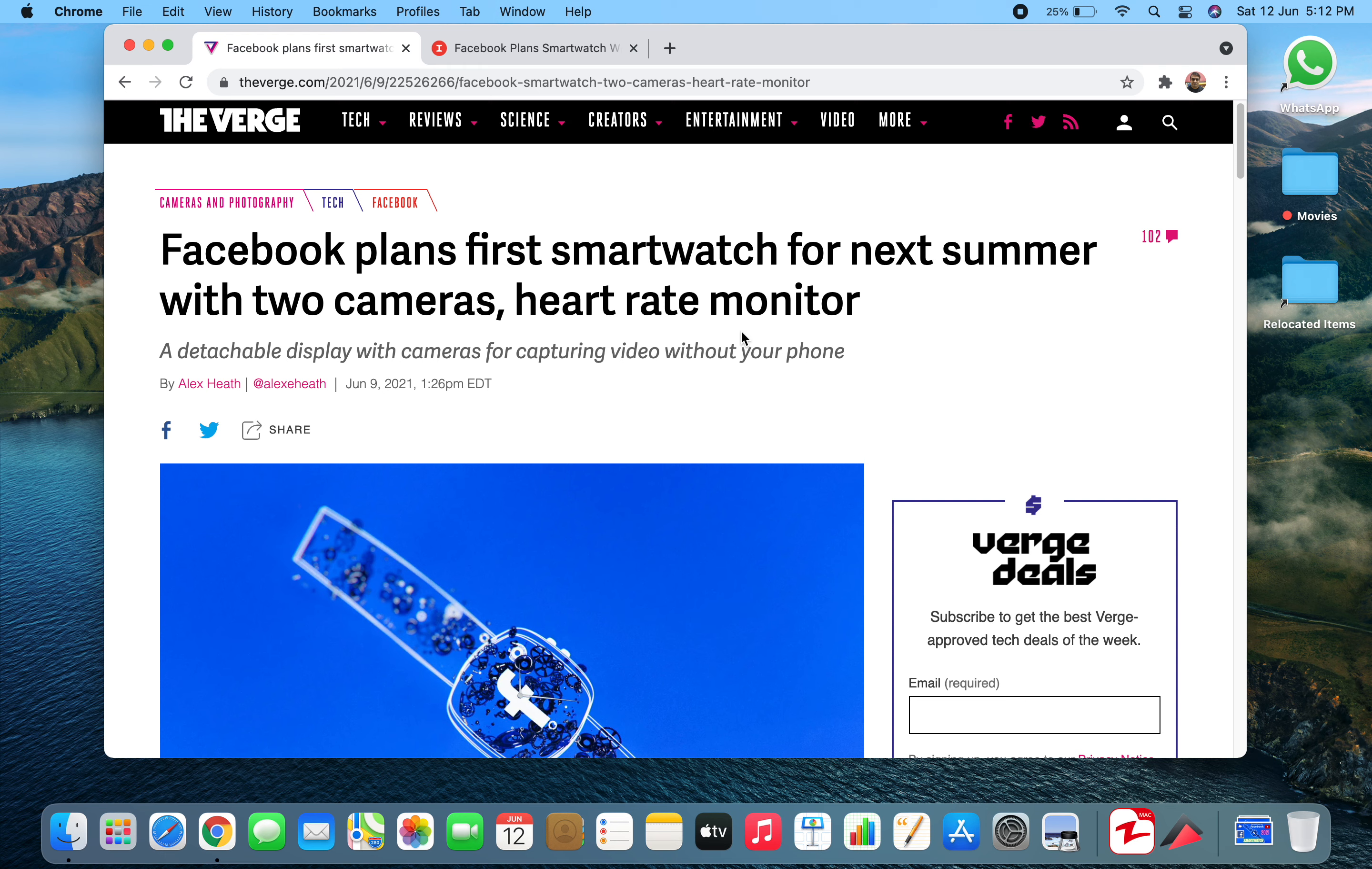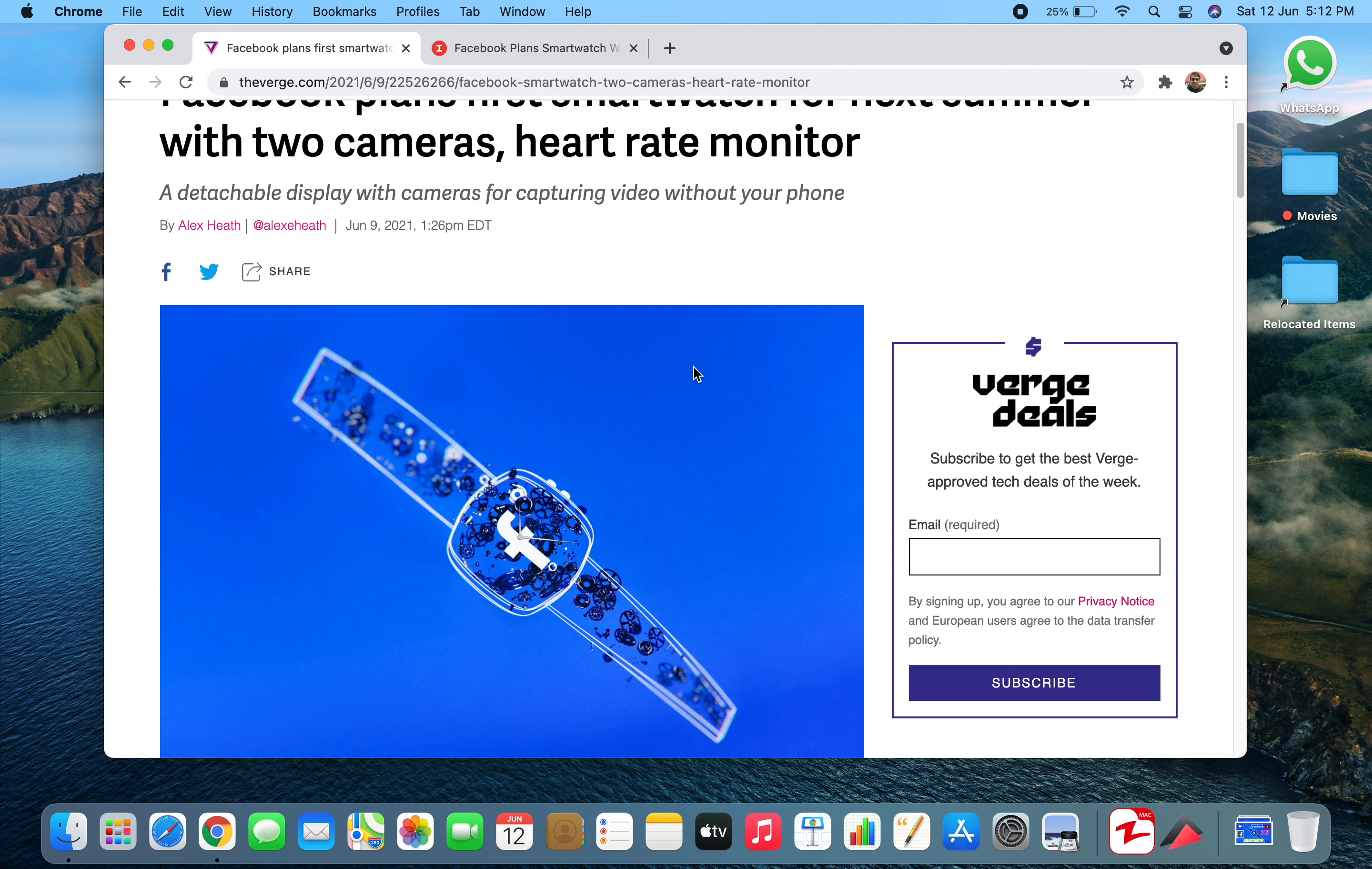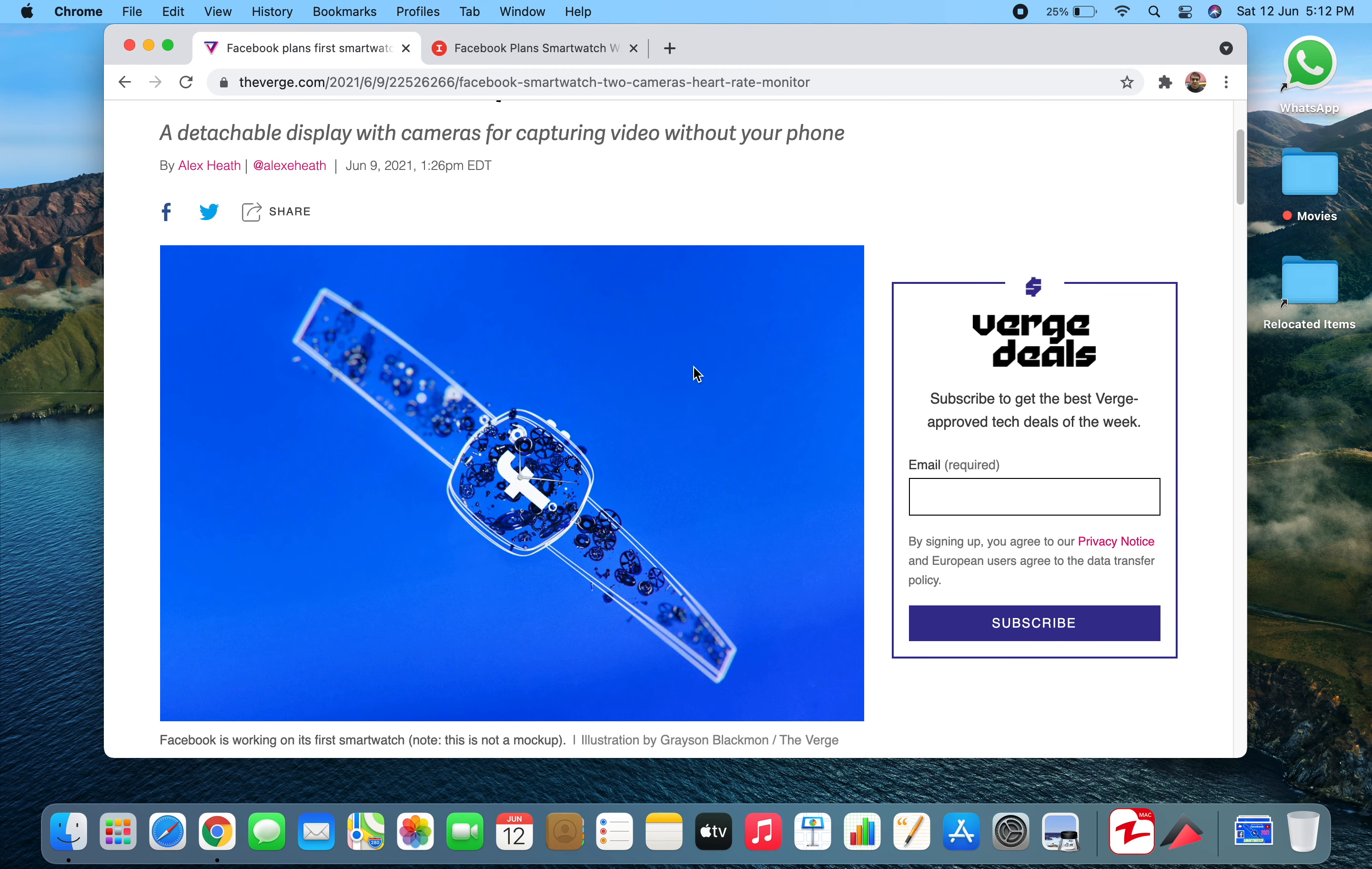Here I have this article from The Verge which will corroborate my story. Facebook is planning a detachable display with cameras for capturing video without your phone.